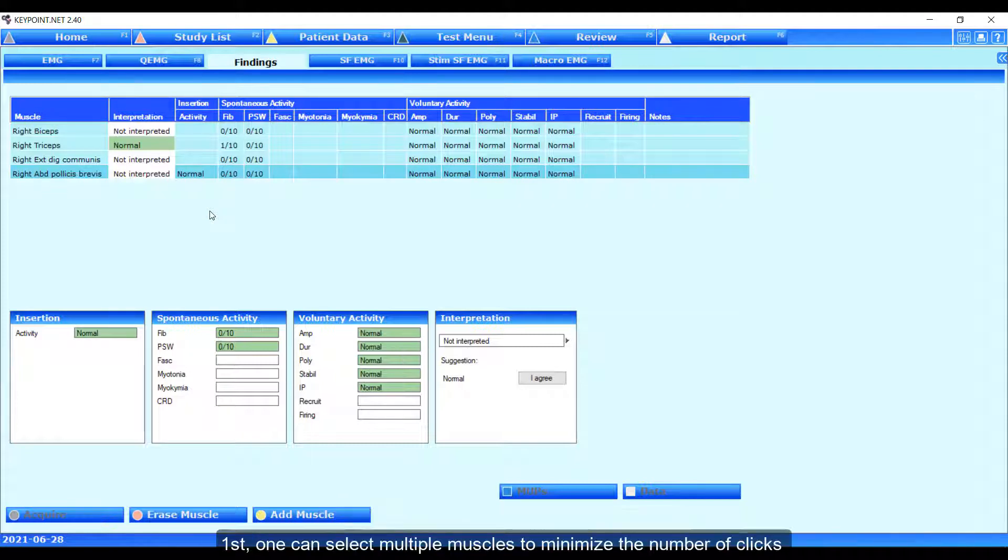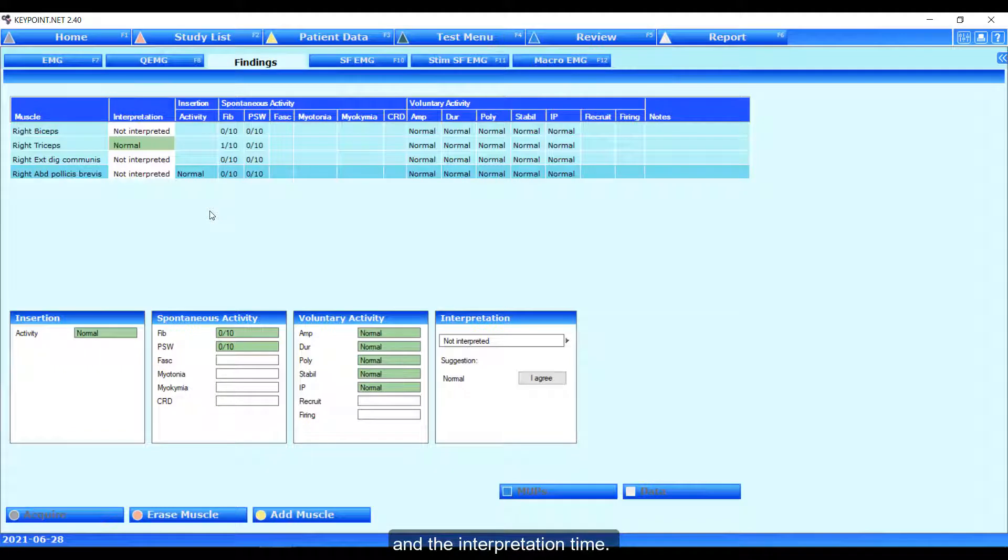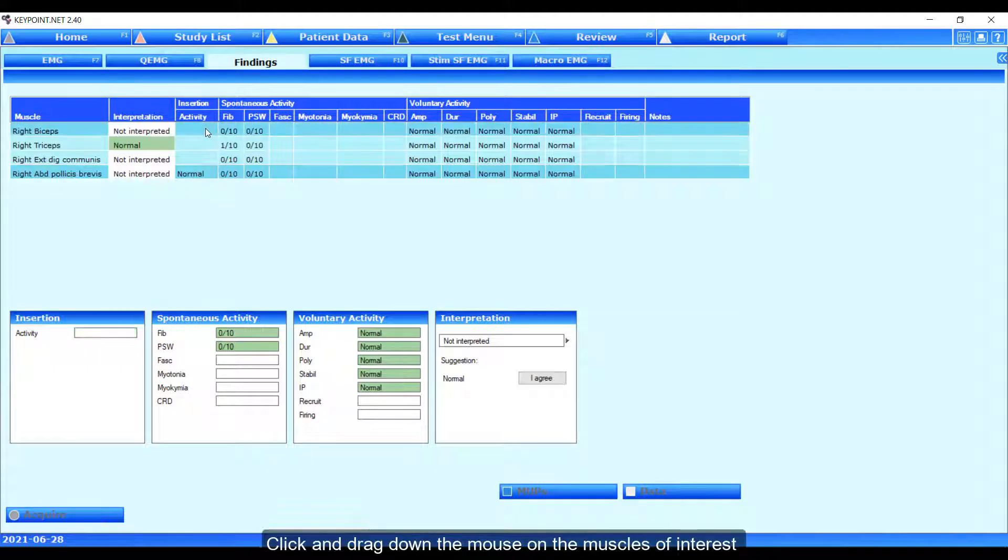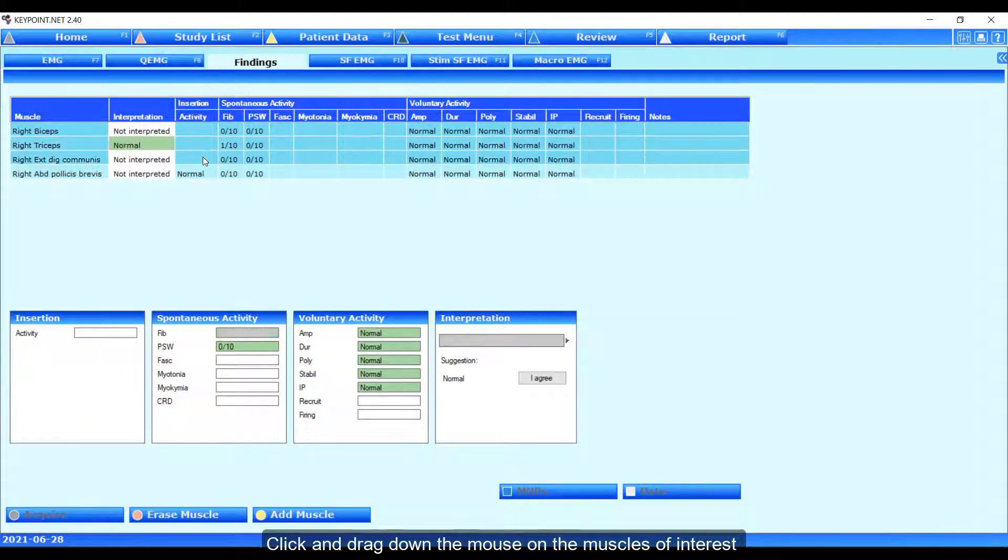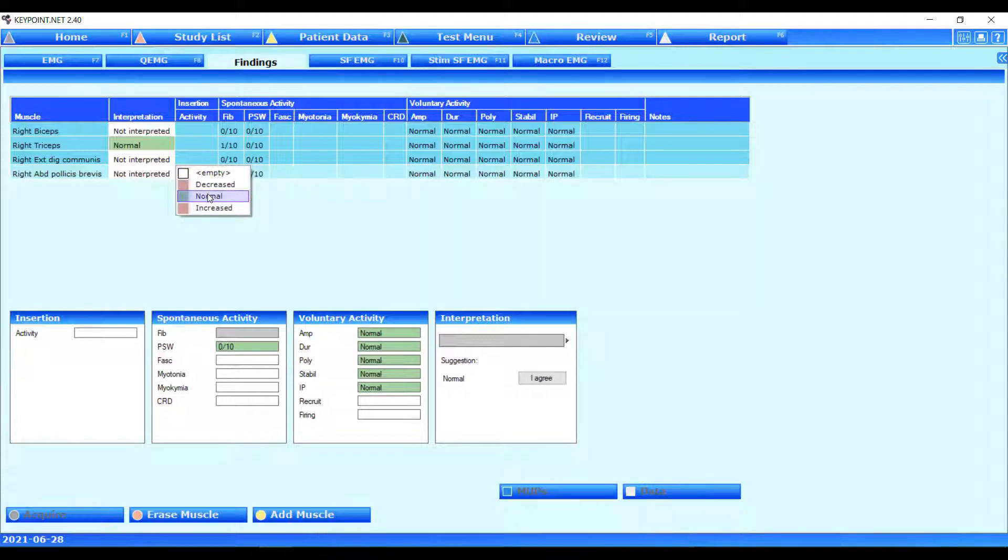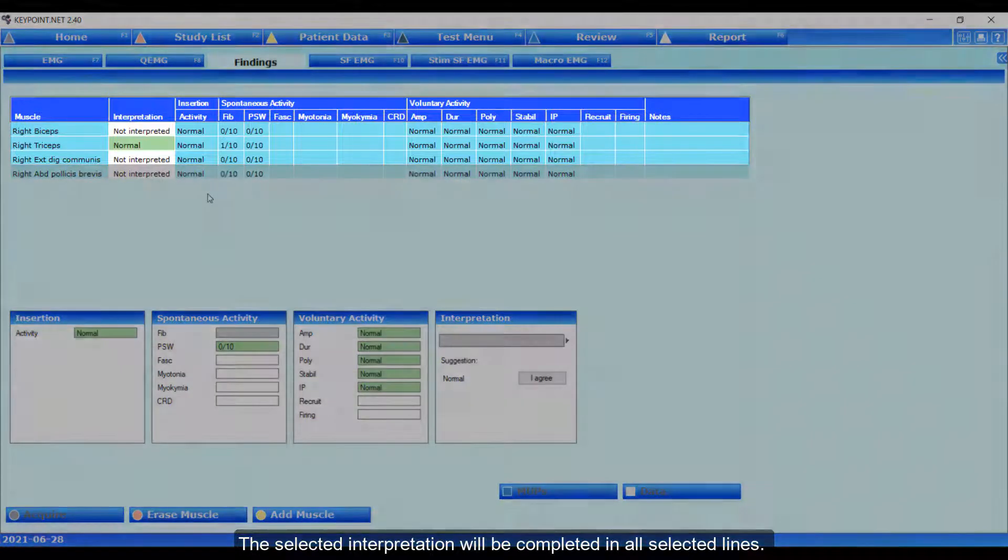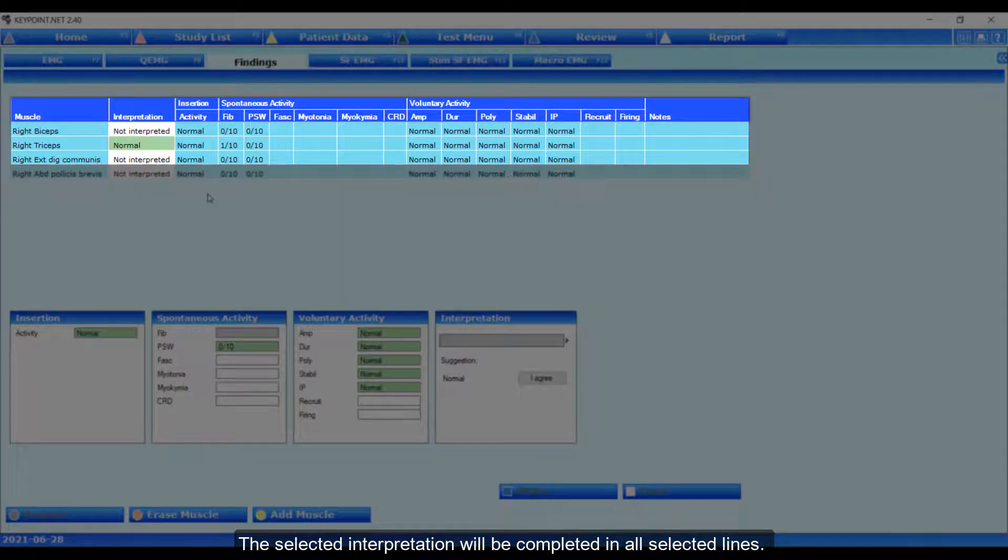First, one can select multiple muscles to minimize the number of clicks and the interpretation time. Click and drag down the mouse on the muscles of interest and select the result from the drop-down list. The selected interpretation will be completed in all selected lines.